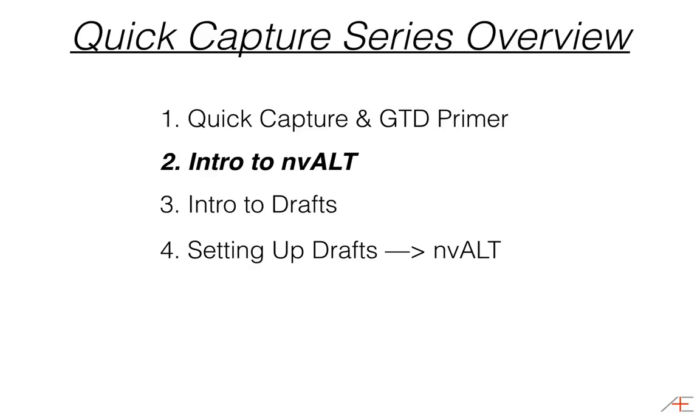For a long time, not knowing where to quick capture on my Mac was a big hole in my productivity system because I'm on my Mac almost all day every day. For a while, I thought that since I was already at my computer, I didn't need to have a quick capture inbox since every place I may decide to put that information is already accessible from my Mac.